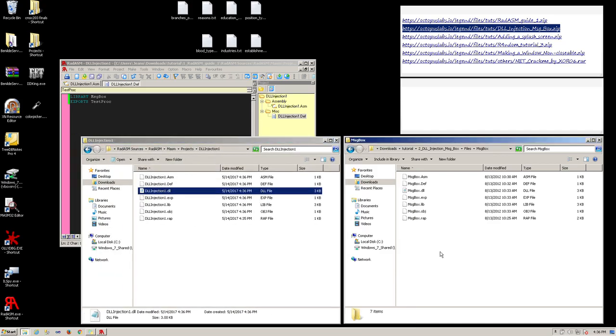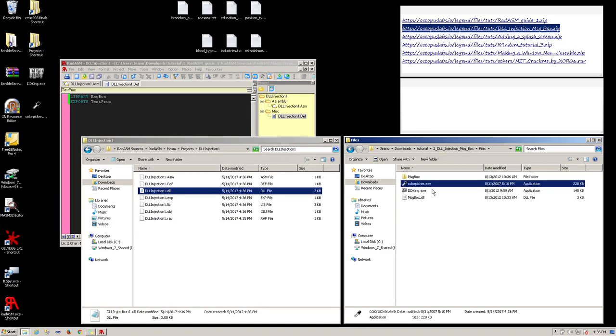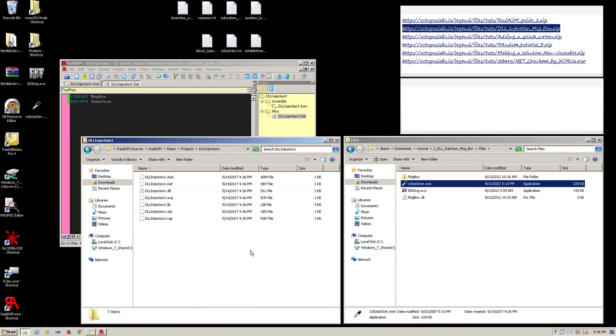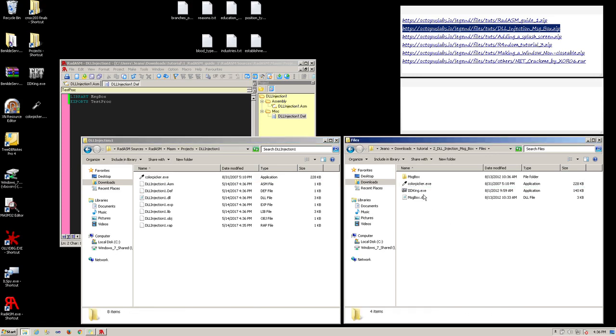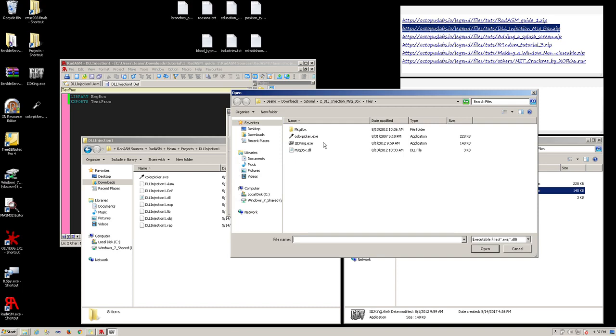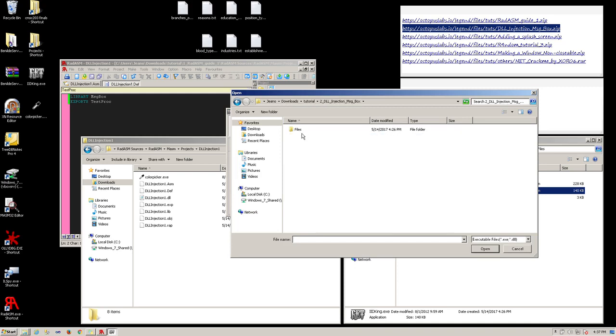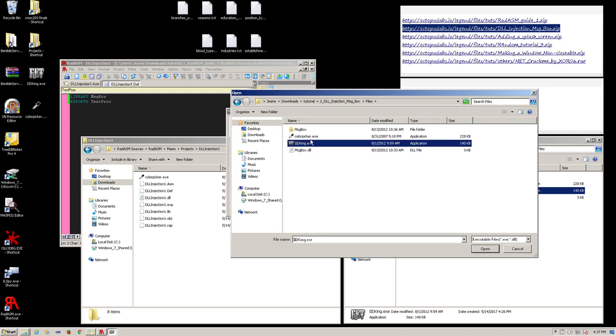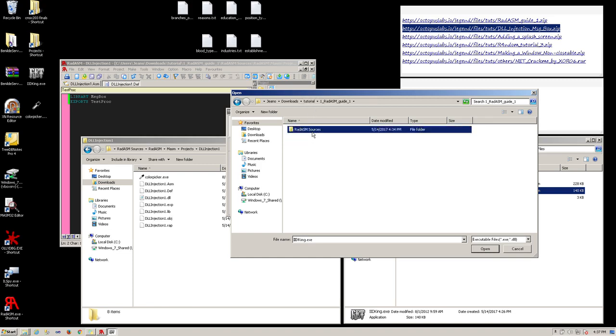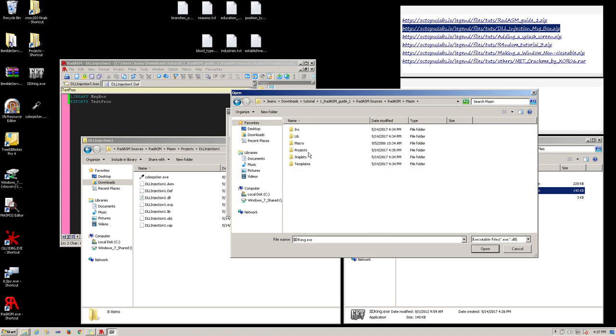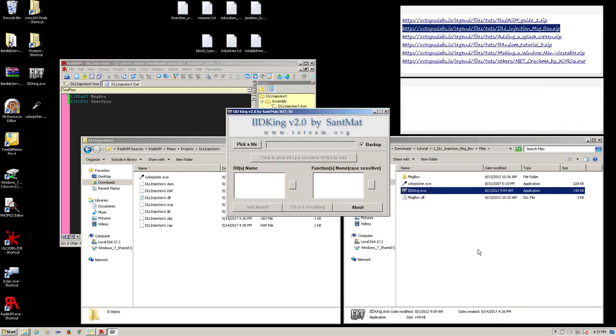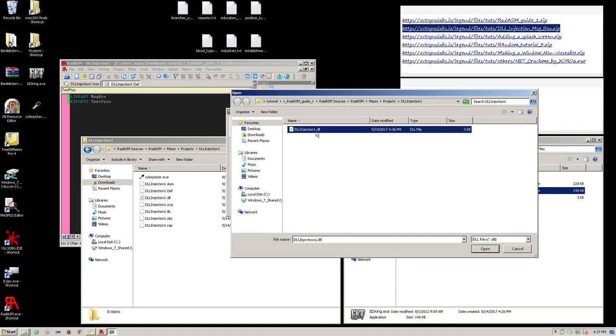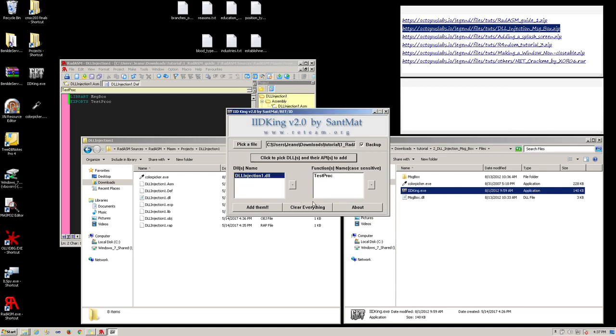Now, to inject that into our application, first we need to copy our target application and paste it inside our project folder, so that the executable and the DLL is in the same folder. Now, run IID King. Select the pick file button. Go to our project folder in MASM projects. Go to DLL Injection1. Then select the color picker there. Click on the next button to build a DLL. Click on DLL Injection1.dll. Click on test proc, add them. Then finally click the add them button. Click on OK for the prompt. And we can close IID King.